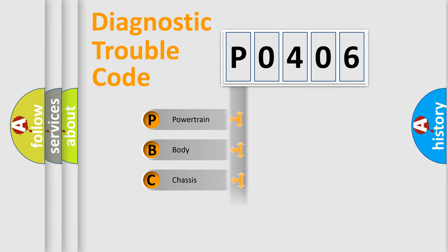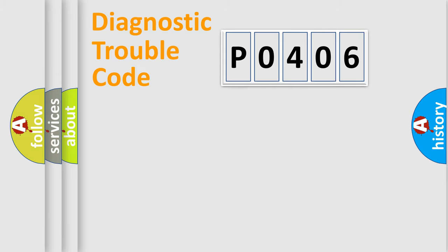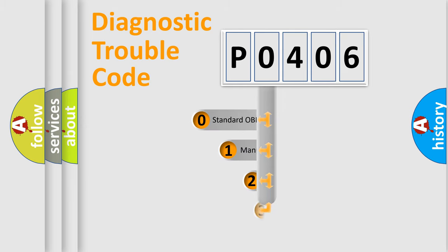Powertrain, Body, Chassis, Network. This distribution is defined in the first character code.